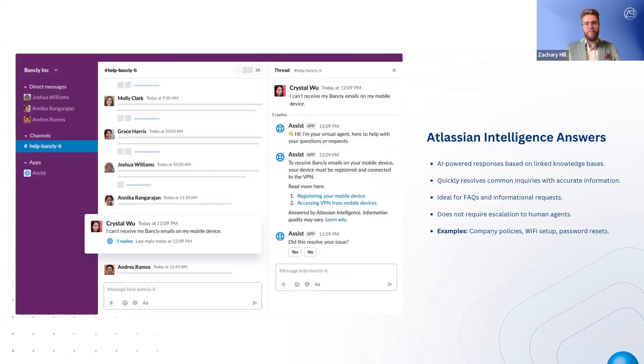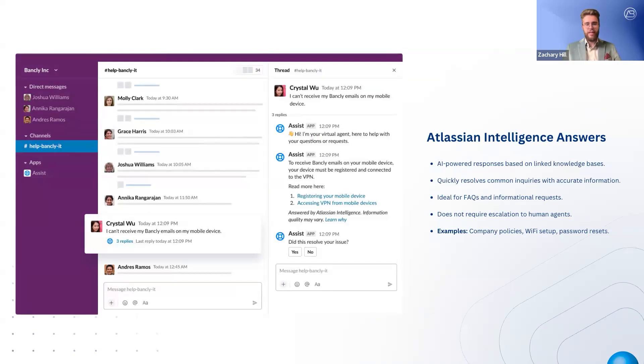Atlassian intelligence answers use AI-powered knowledge-based searches to provide immediate responses to common questions. When a customer asks a question, the virtual agent scans the linked knowledge base and summarizes relevant articles, offering a quick resolution.